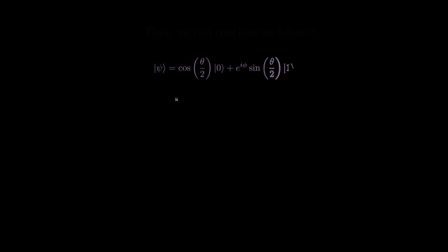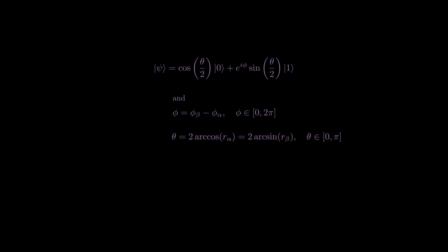Thus, we obtain the general wave function psi for a qubit superposition state as follows. Phi is the azimuthal angle, ranging from 0 to 2 pi radians. And theta is the polar angle ranging from 0 to pi.